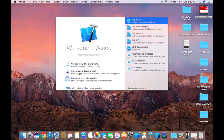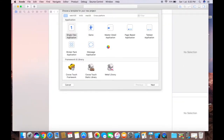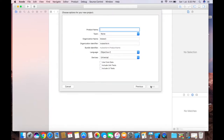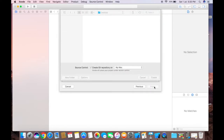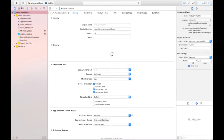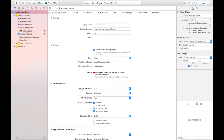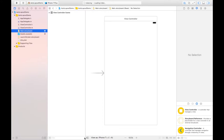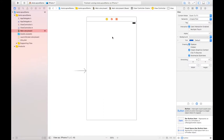Let's create a new Xcode project by clicking here. Under iOS I'll choose Single View Application, and for the product name I'm giving 'Auto Layout Demo.' Click Next and create it. After that, as usual, we go to the Main.storyboard file, where we have the View Controller.